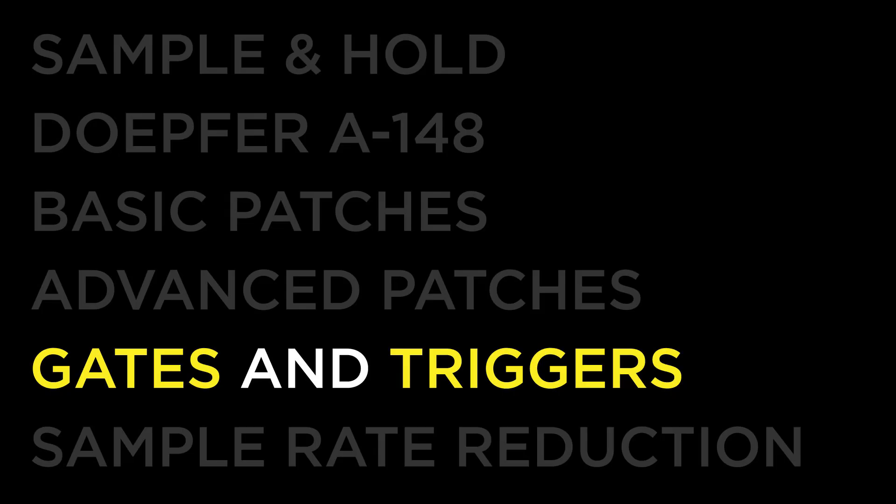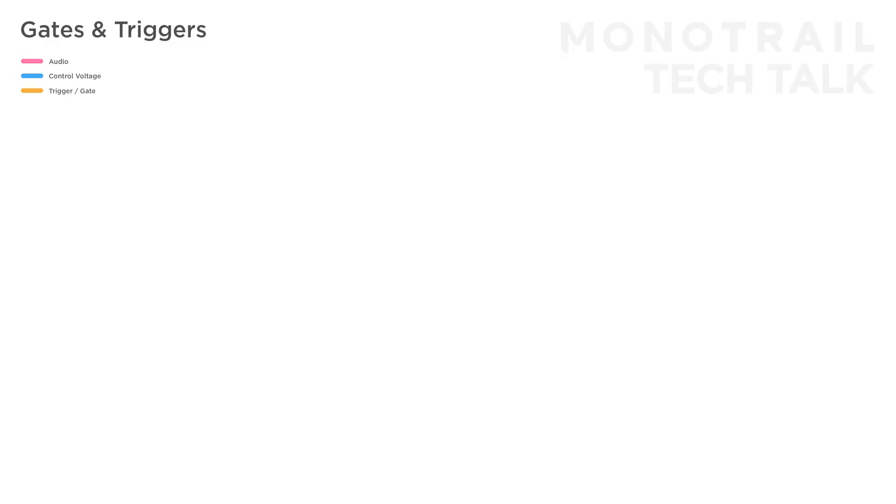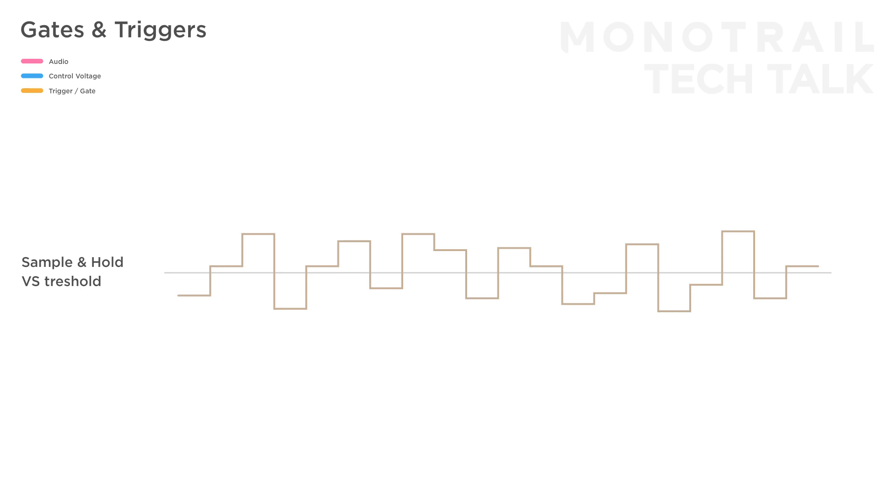You can use a sample and hold as a random gate or trigger generator. If you create the classic clocked random signal, for example, and use it to gate or trigger another module like a hi-hat, it will work whenever your signal passes the threshold of that module.